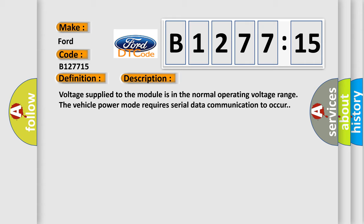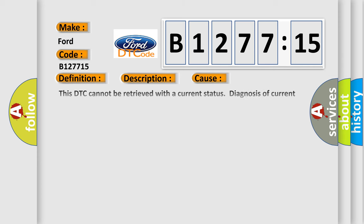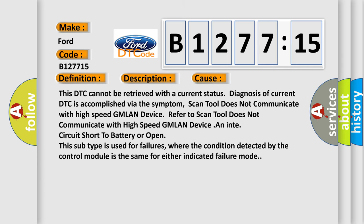And now this is a short description of this DTC code. Voltage supplied to the module is in the normal operating voltage range. The vehicle power mode requires serial data communication to occur. This diagnostic error occurs most often in these cases.